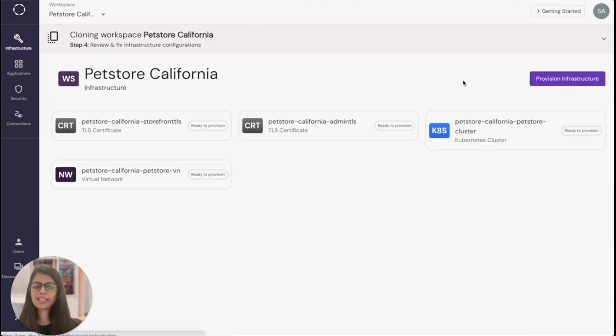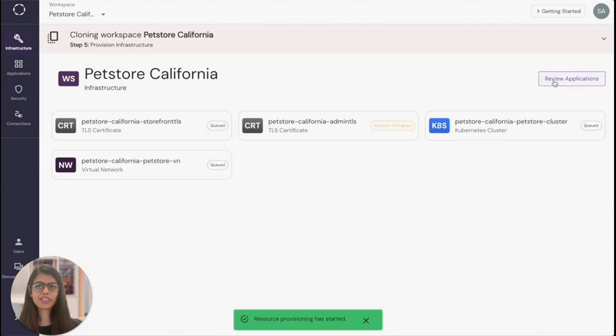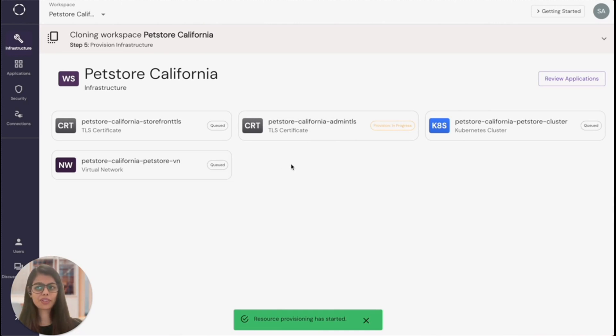So let's go back to the infrastructure and click on provision. And there it is. All the infrastructure resources are now just going to get provisioned. And you can similarly provision, you can similarly deploy all your applications as well.